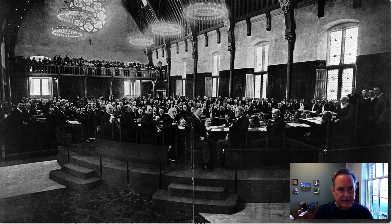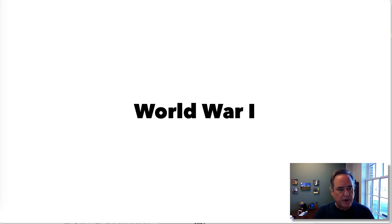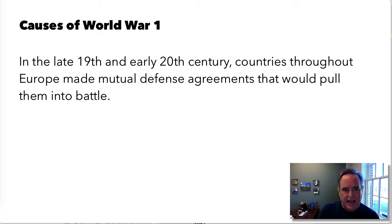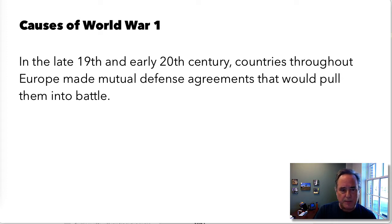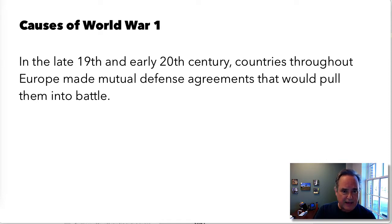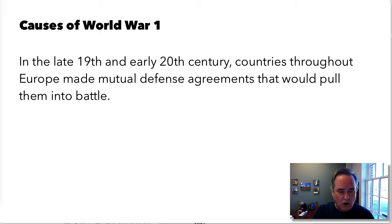The second Hague conference actually had a third conference scheduled in 1915, which had to be postponed because of World War I. If you ask most historians as to the causes of World War I, you would find some difficulty in answering that question. What we do know is that in the late 19th and early 20th century, countries throughout Europe made mutual defense agreements that would eventually pull them into battle. These treaties meant that if one country was attacked, the other allied countries were obligated to defend them — an attack on one member of the treaty serves as an attack on all.